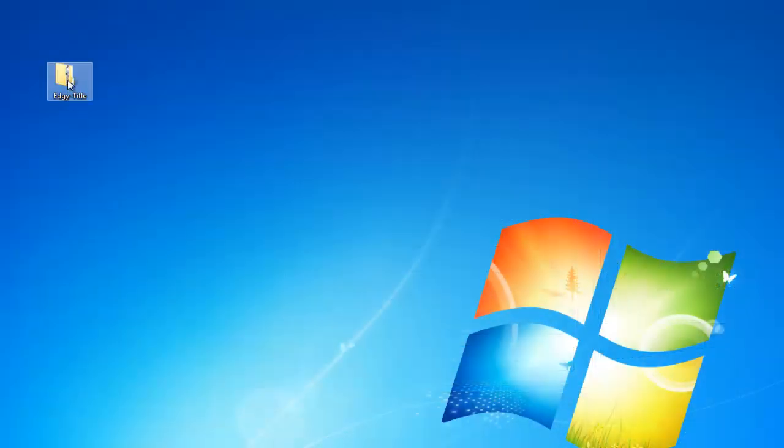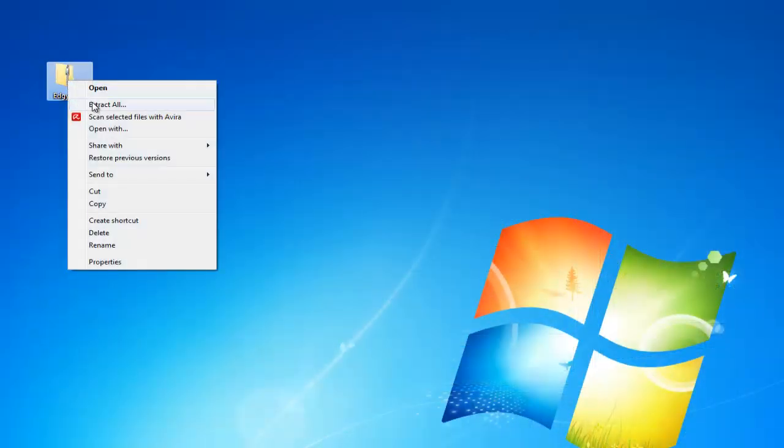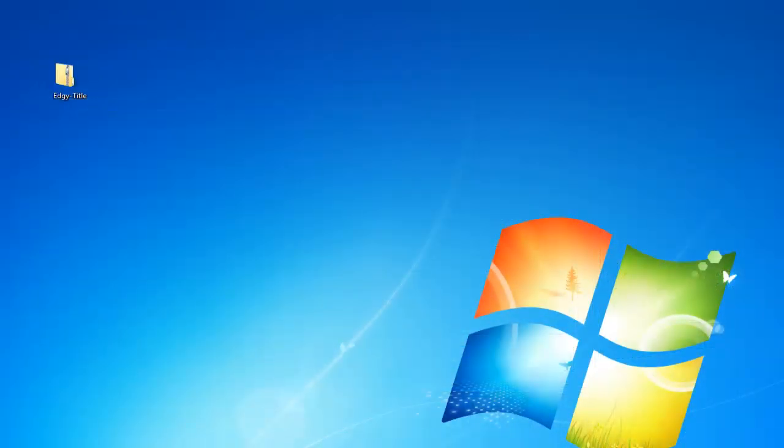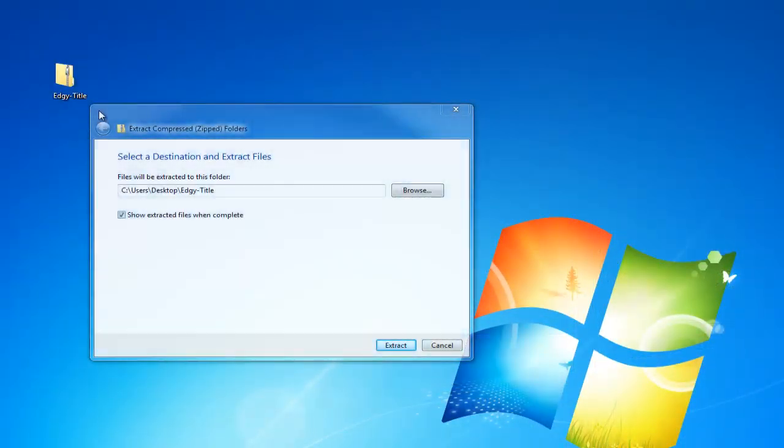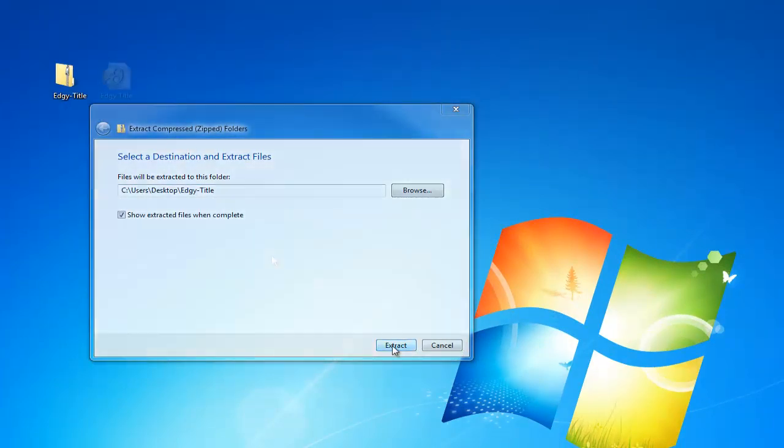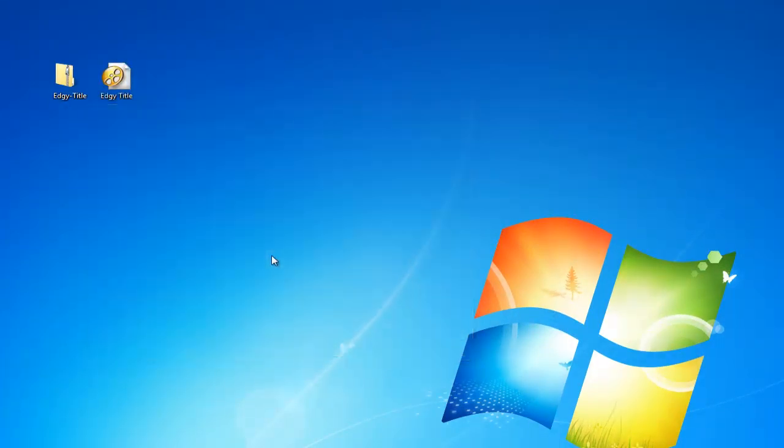Once you have the zip file downloaded, unzip the contents of the folder and save it to a safe place on your computer. Make sure this is someplace that's easy to remember because you'll need to tell ProShow where these files are before you can use them.